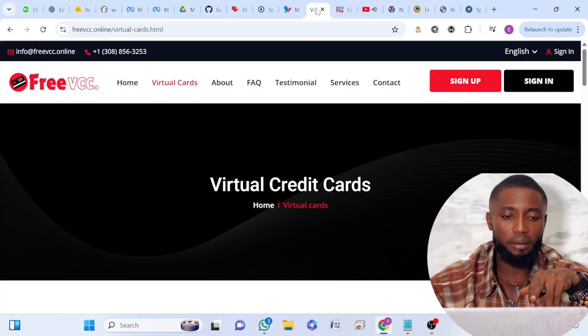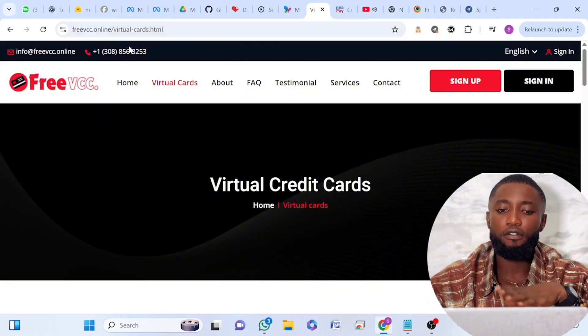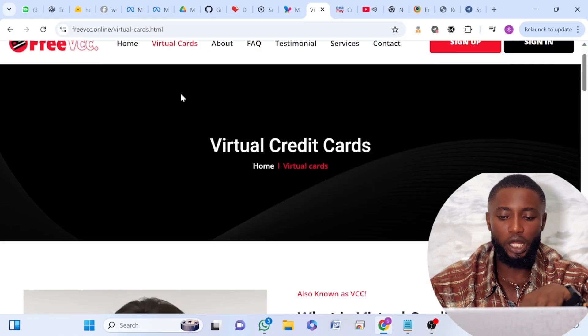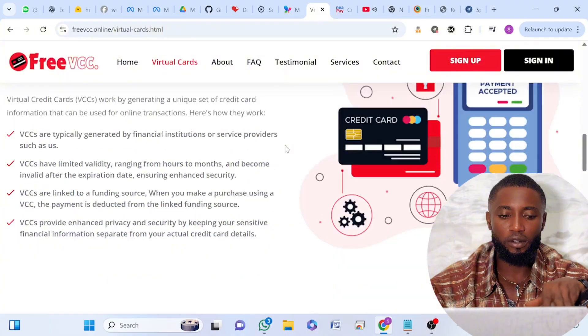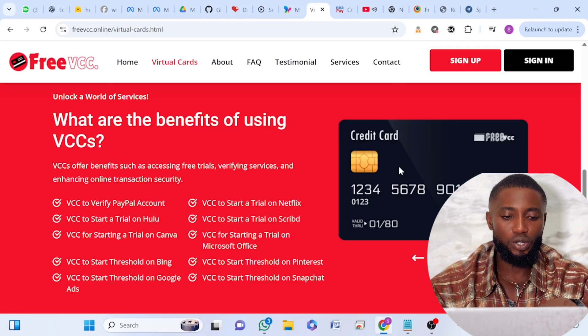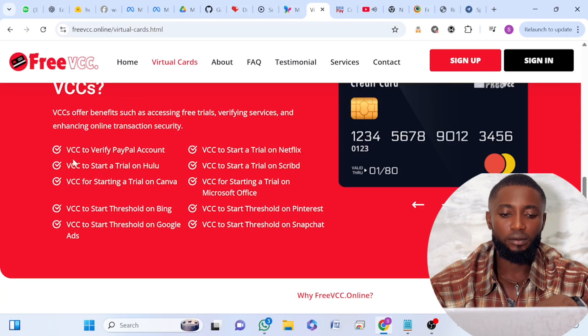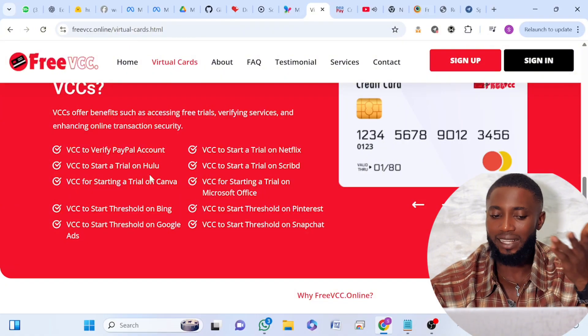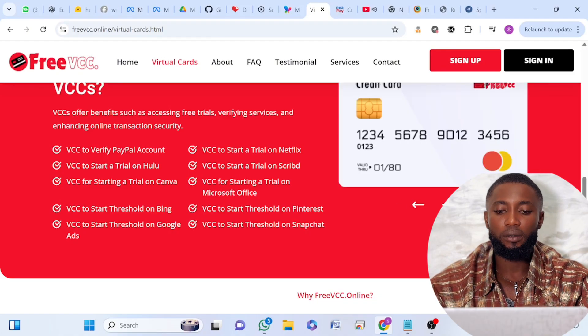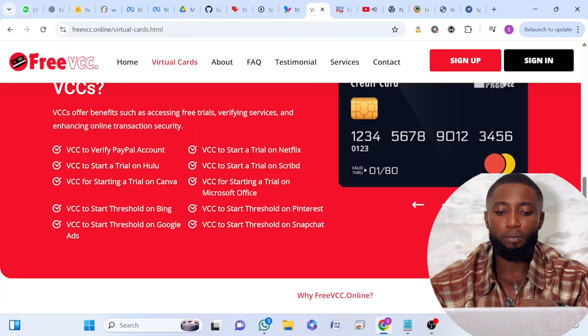Once I try something out and it works for me, I like showing my audience how I do it — that's why I'm making this video. Let's proceed. This is the name of the website. Once you come to this website you can see where it says 'Virtual Card'. Here are the benefits: VCC to verify people's accounts, to start a trial on Hulu, on Canva, it accepts VCC, starts trial on Vim, on Google, and to start a trial on Netflix, on Grip, on Microsoft Office, Print Text Snapshot.